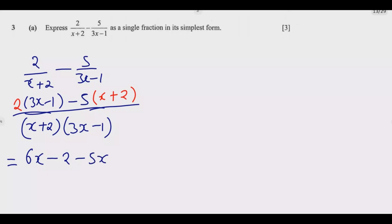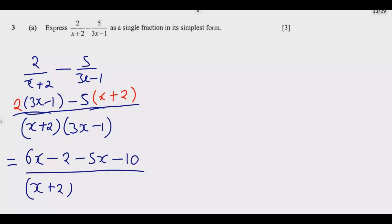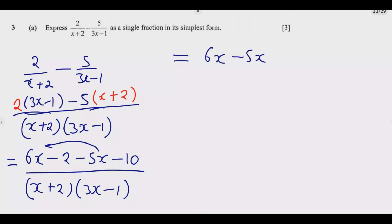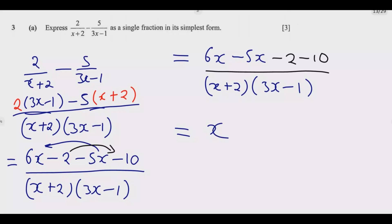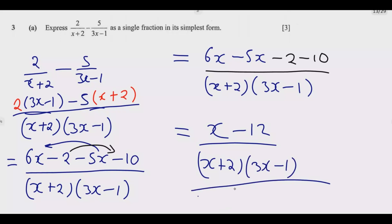Expanding: 2 times 3x gives 6x, and 2 times negative 1 gives negative 2. Then negative 5 times x gives negative 5x, and negative 5 times 2 gives negative 10. Collecting like terms: 6x minus 5x gives x, and negative 2 minus 10 gives negative 12. So the answer is (x minus 12) over (x+2)(3x-1). You can't simplify further, so this earns you the 3 marks.